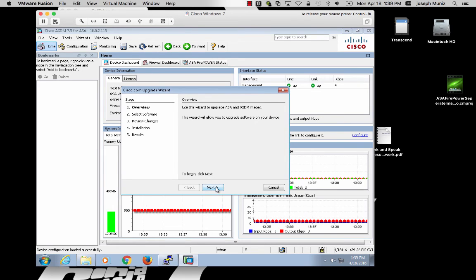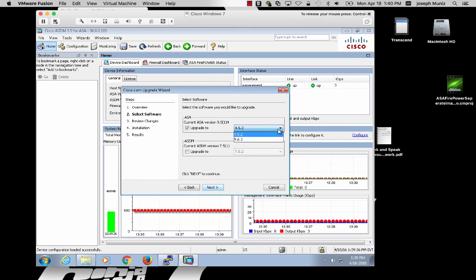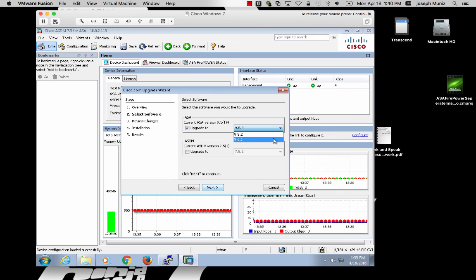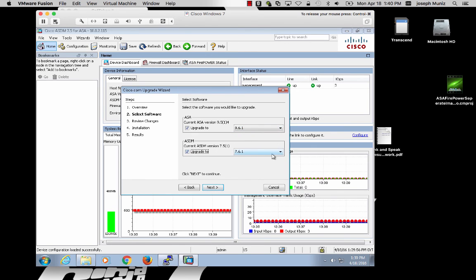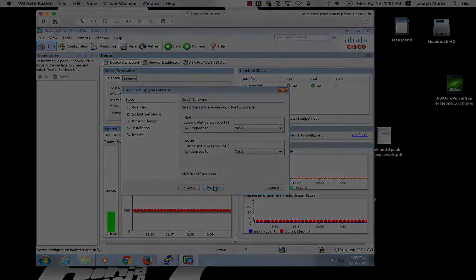This upgrade wizard will simplify the upgrade process of your ASA and ASDM. For example, I can upgrade from 9.5.2 to 9.6.1, as well as upgrade from 7.5 for ASDM to 7.6.1 using this upgrade wizard.